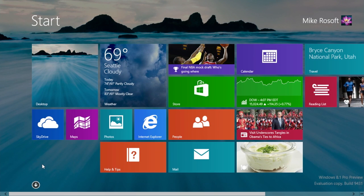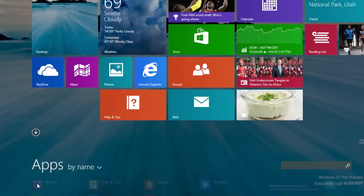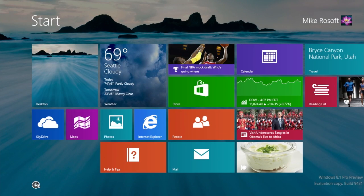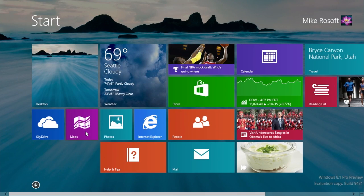And they talked about there being a setting that when you go into the start screen, you can be brought to this view by default, but I have not found that yet. There are a few things that are not in this preview build. If anyone found that though, let me know.